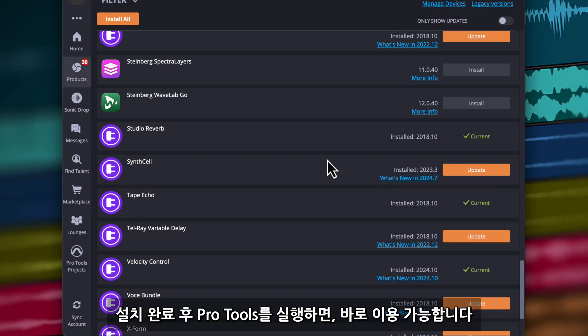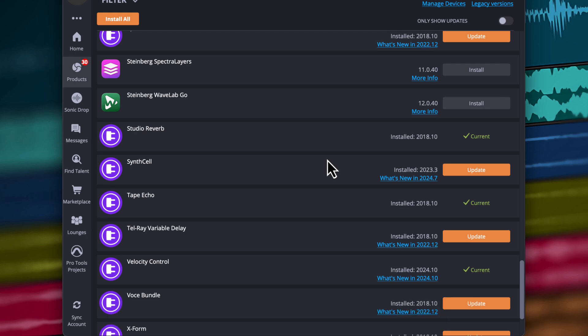You don't need to create an account to redeem these plugins. Once installed, you can launch Pro Tools and use them.